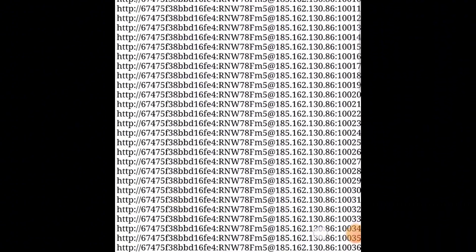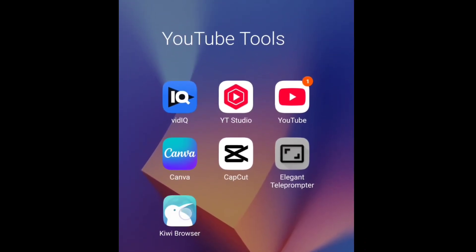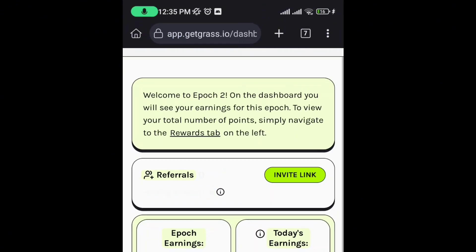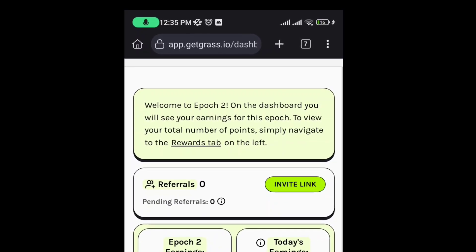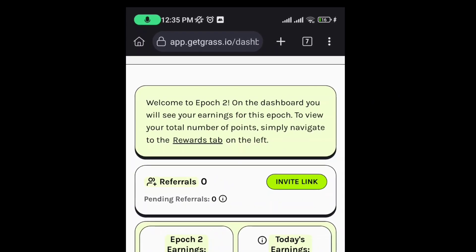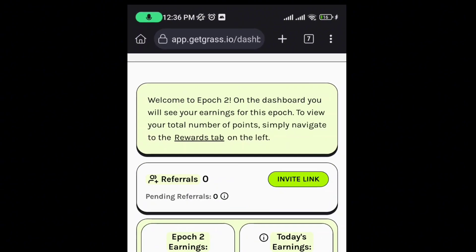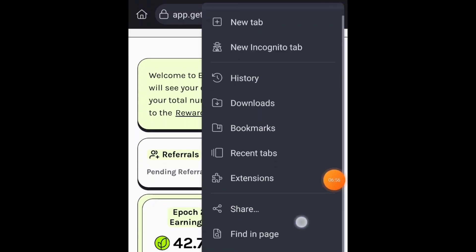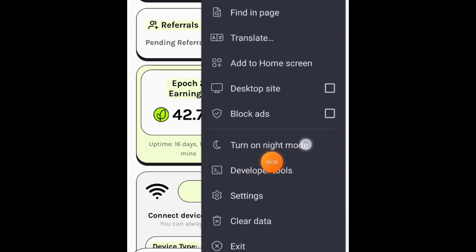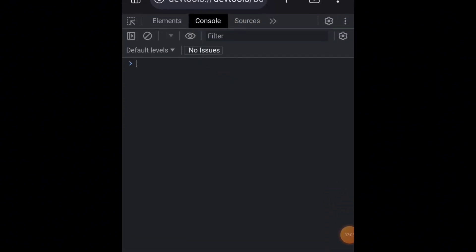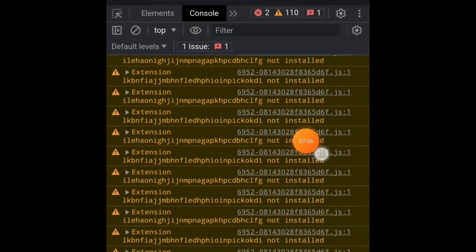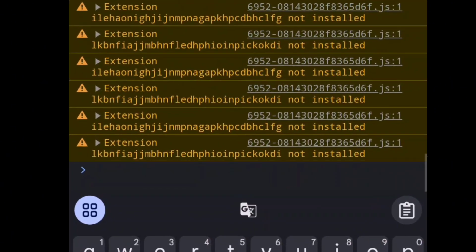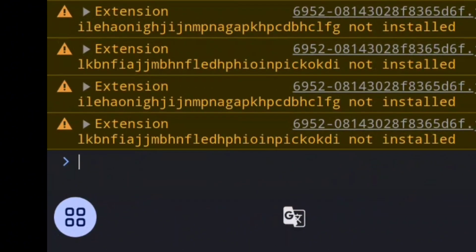After saving the proxy, download Kiwi Browser. After downloading it, log in to your Grass. We need to copy your Grass ID. Click on the top right corner, the three dots there, then scroll down and click on Developer Tools. When you click on that, navigate to the Console section. You may be on Elements, so just navigate to Console.